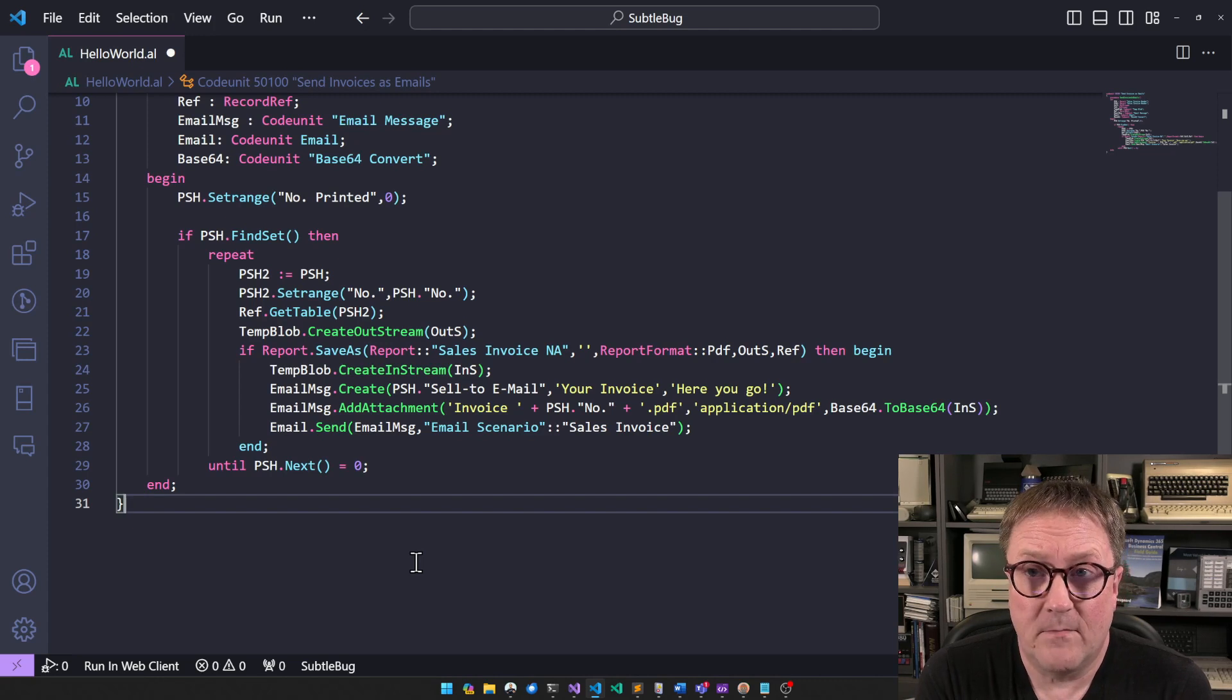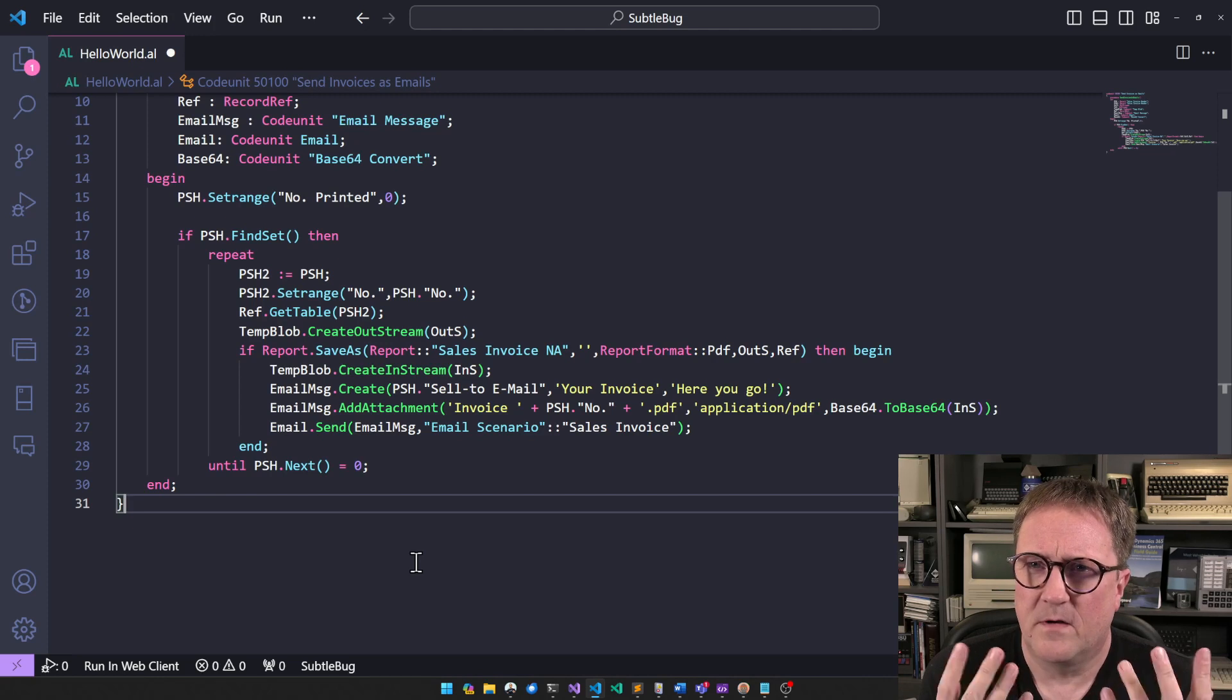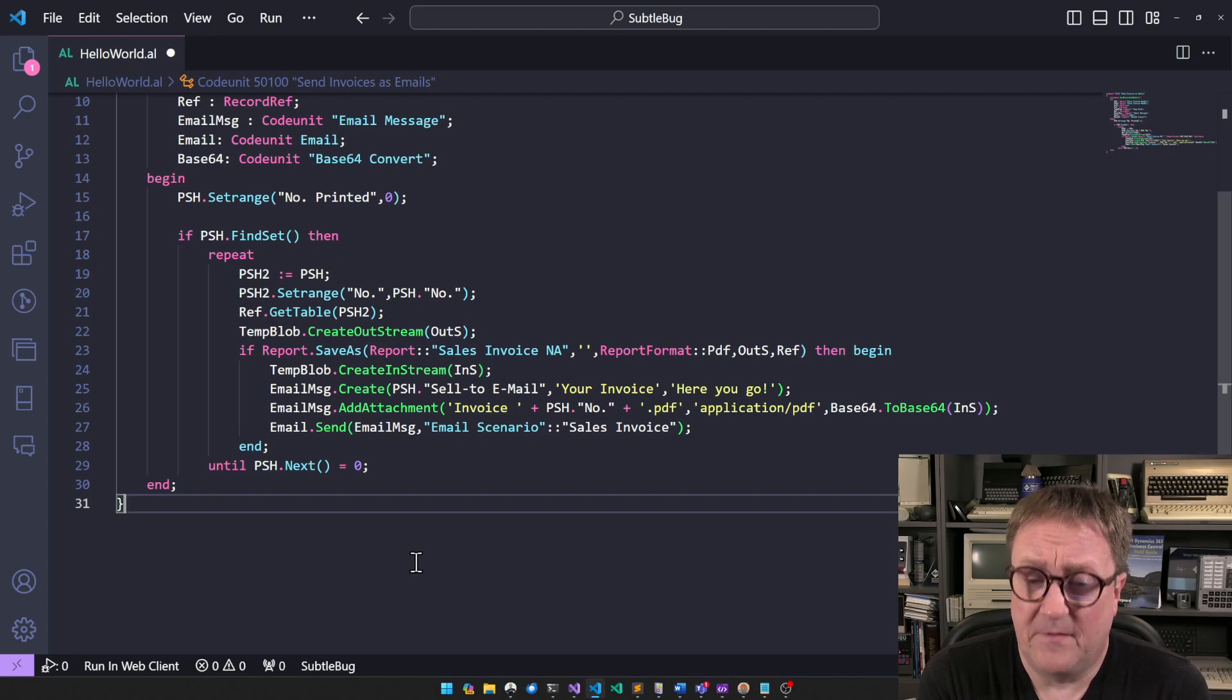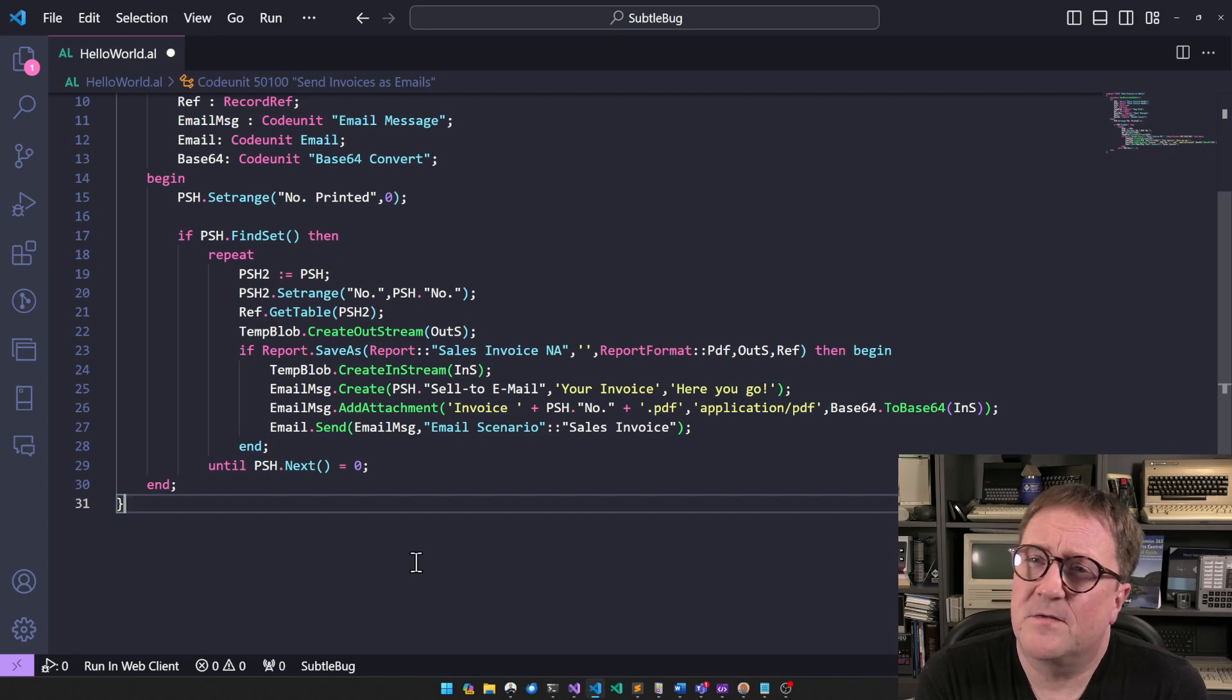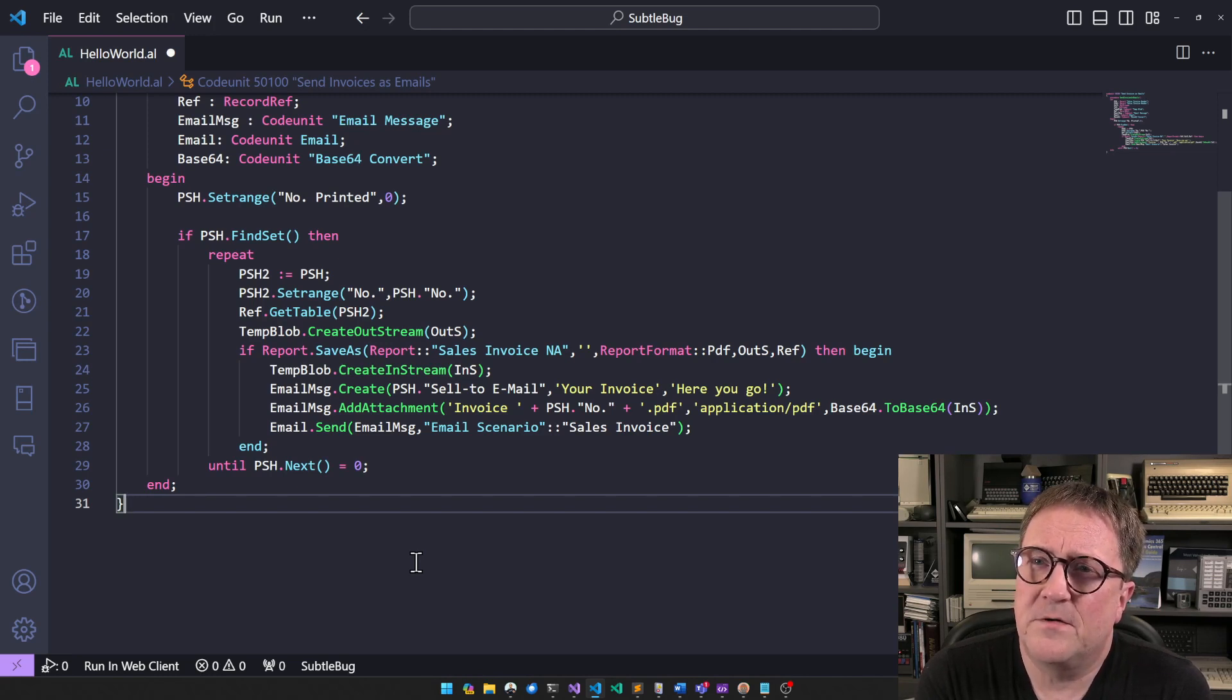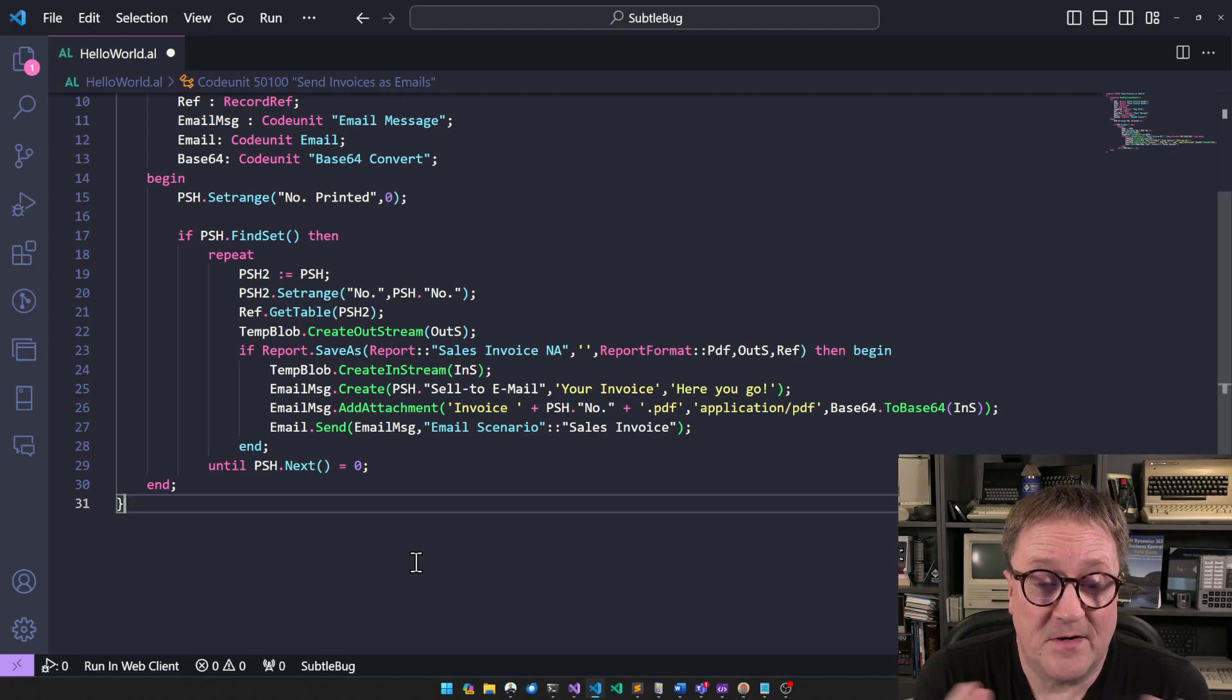And this was tested. This was tested with one, with two, with whatever. And everything works. Everything worked. So everybody was happy until this ran at the customer. Then the customer started receiving phone calls saying, we got the invoice, but we cannot open the attachment.